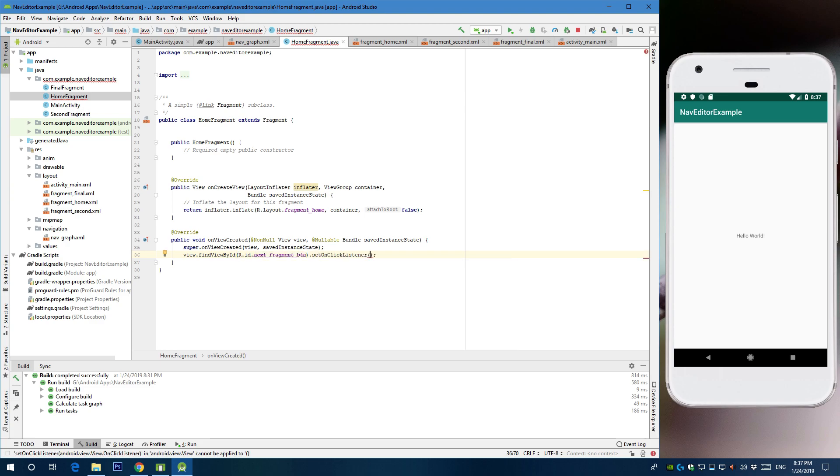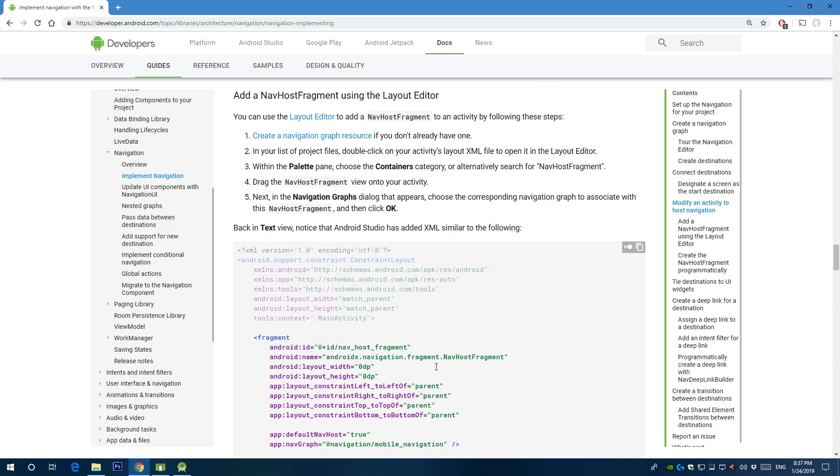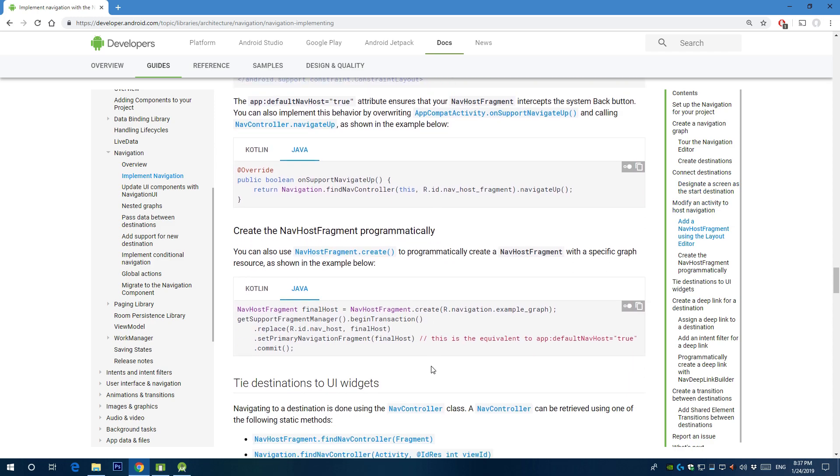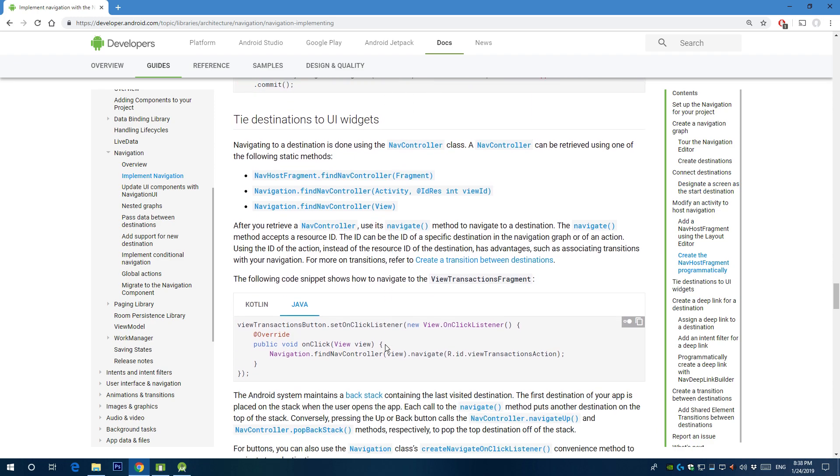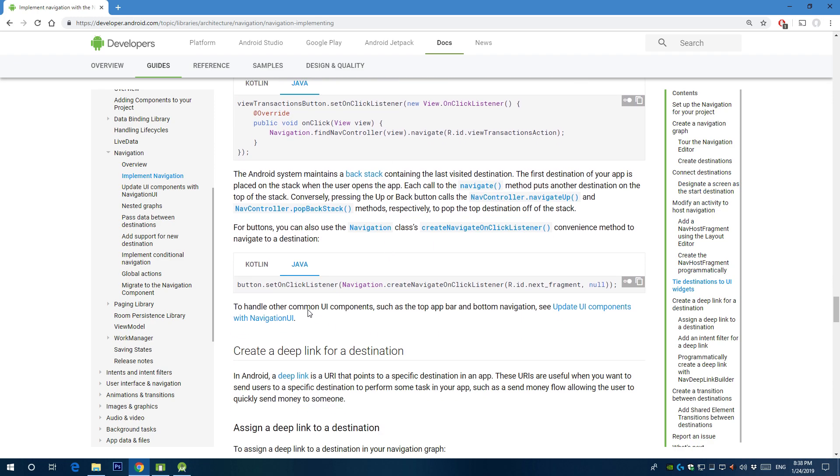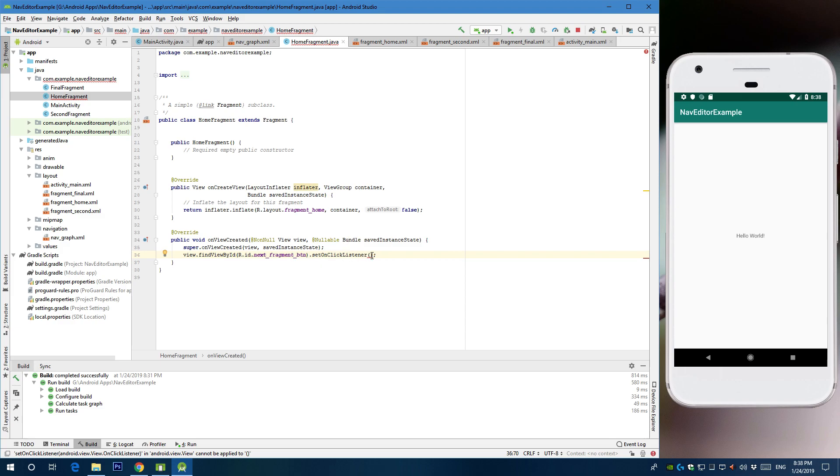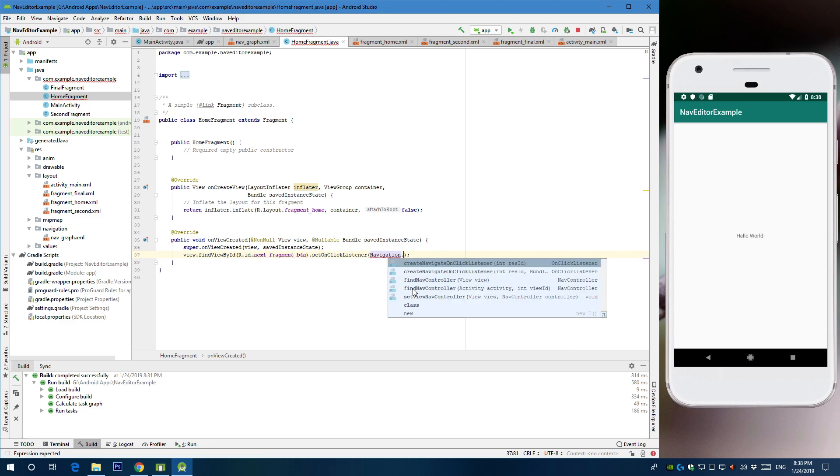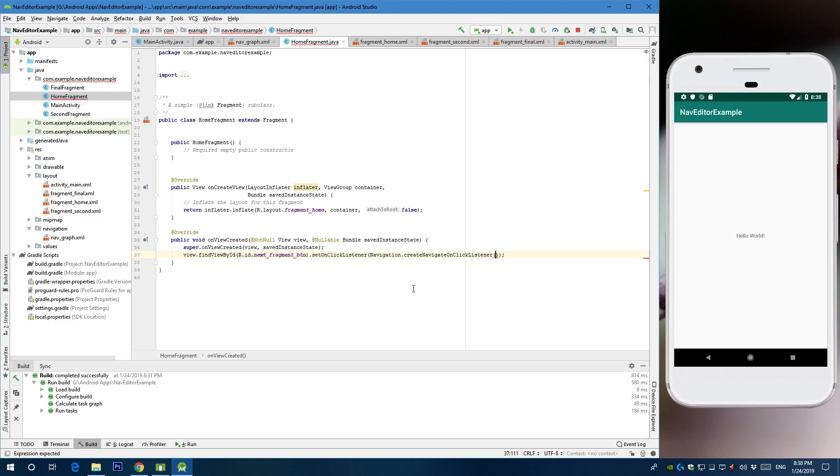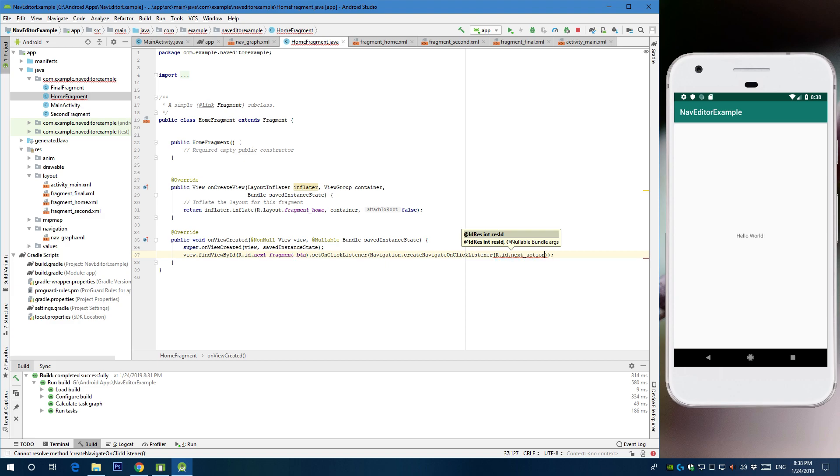Let's call that button and set on click listener. Here, so as you can see we're going to use the navigation class dot create navigate on click listener. And we're going to pass in the action, the action for the arrows we created. We're going to navigation dot create navigate on click listener and we're going to pass the action which is our next action.